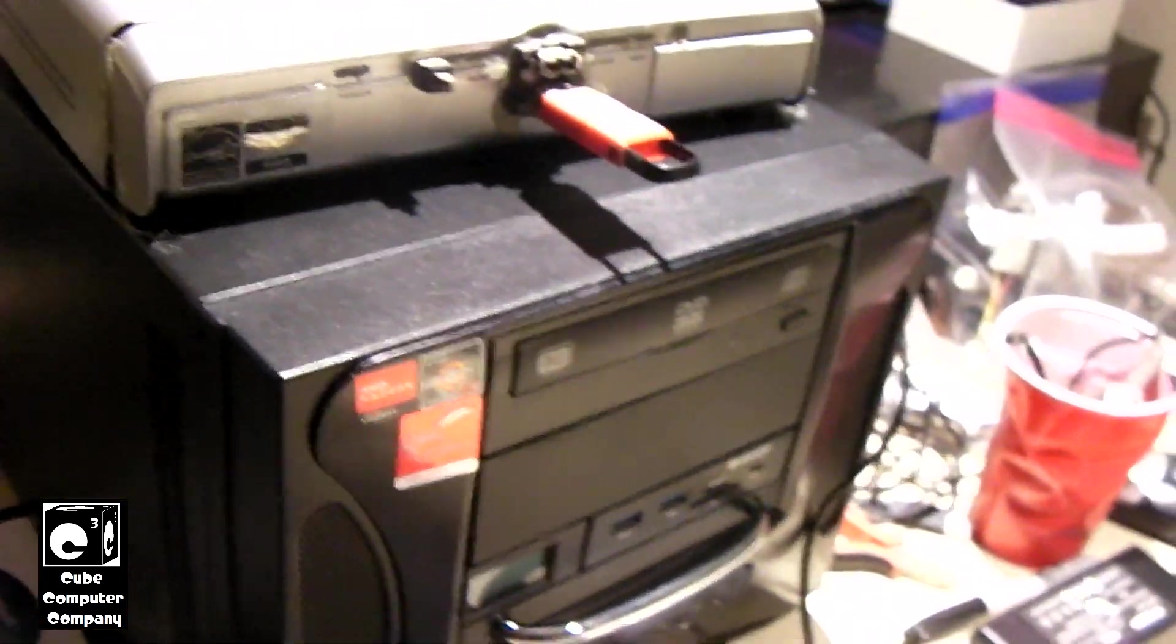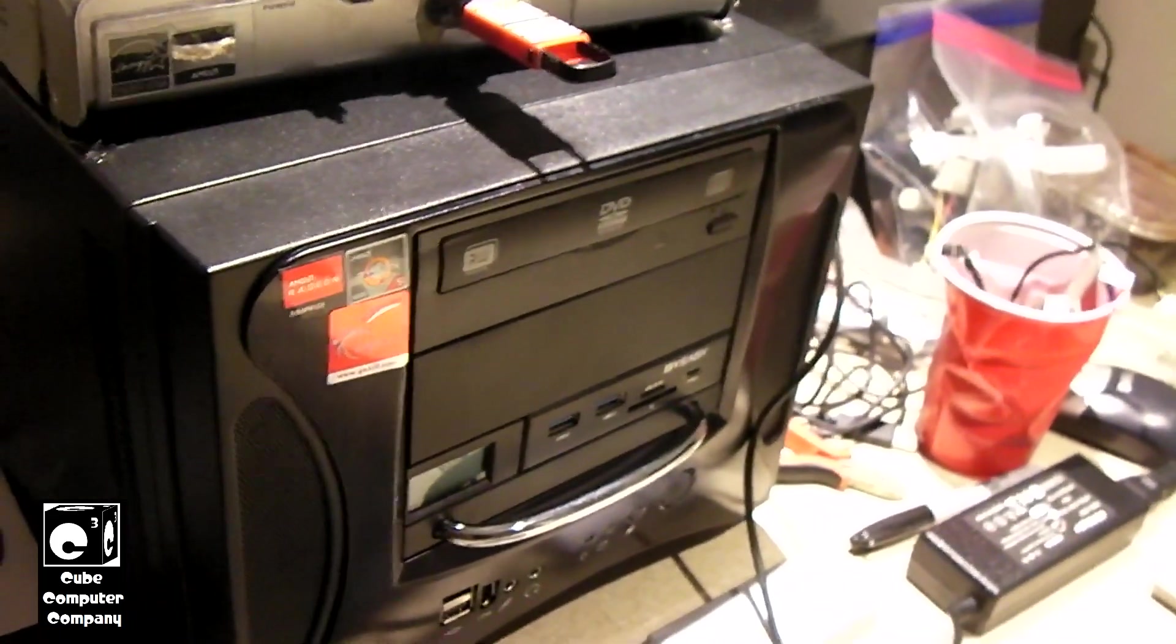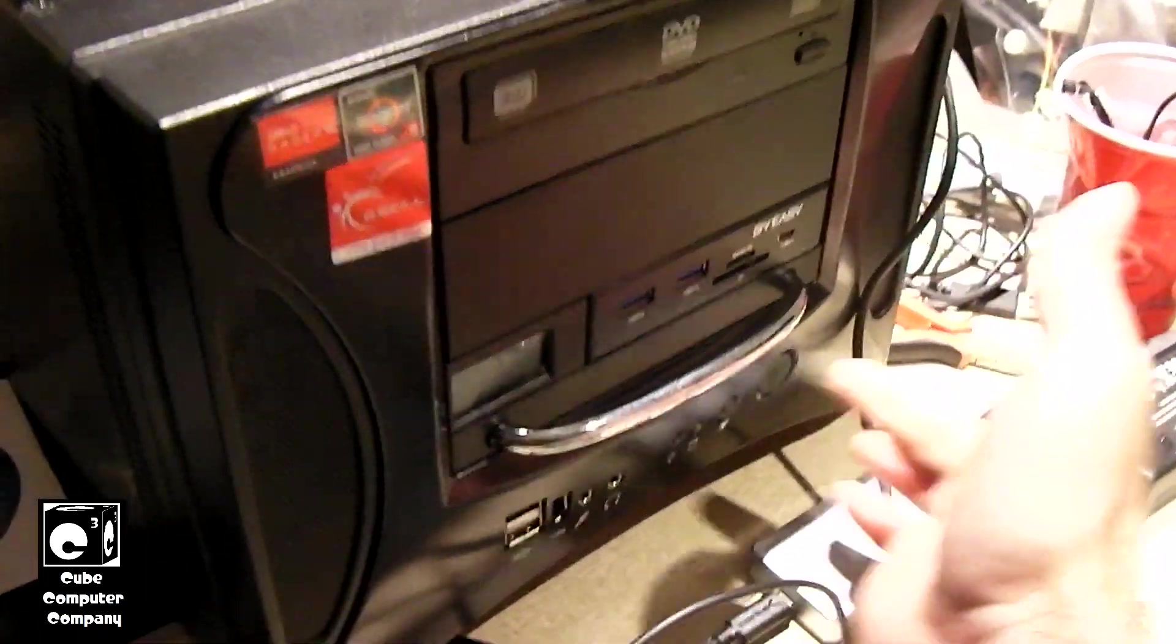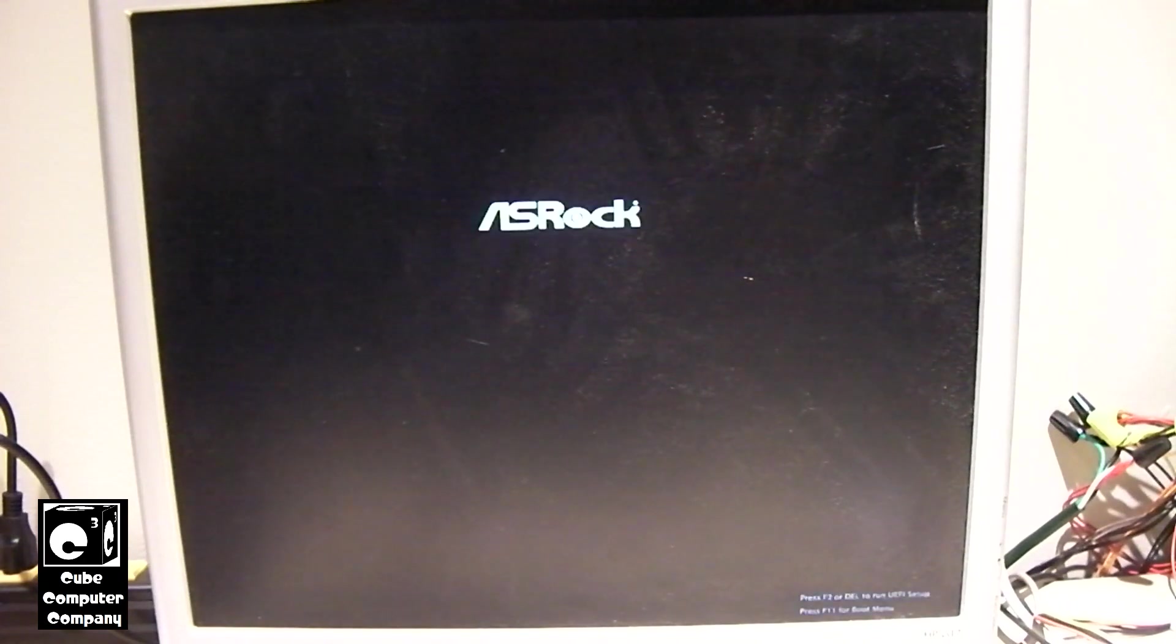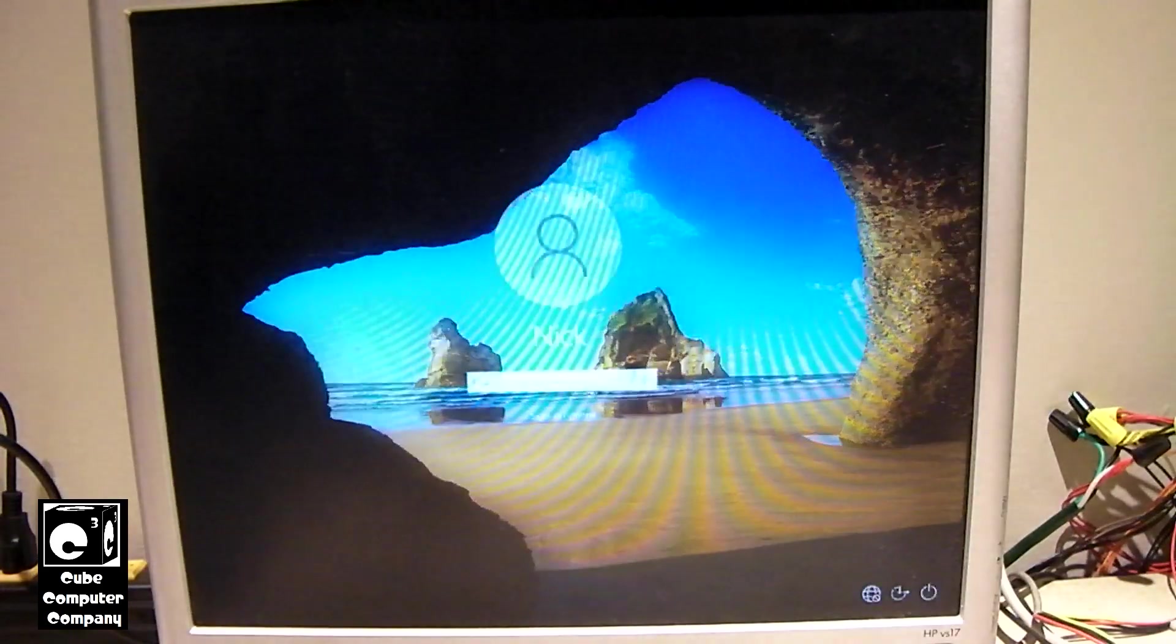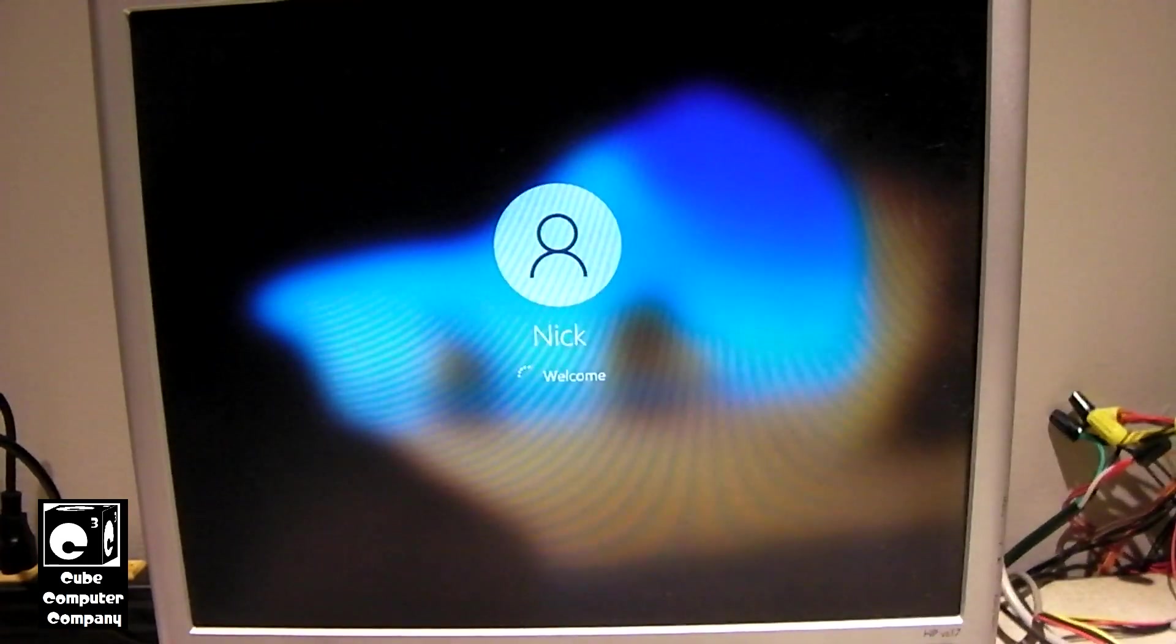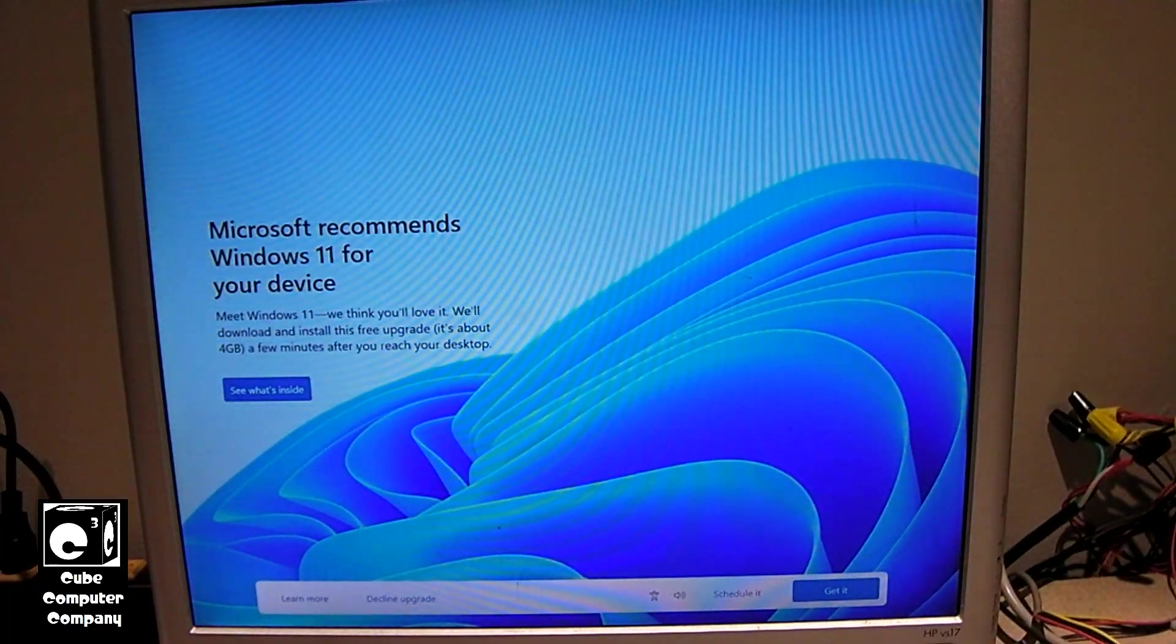And one thing I just want to show you guys and take a moment to admire just how fast this thing gets into Windows from a cold start. Here we go. Oh, look here!